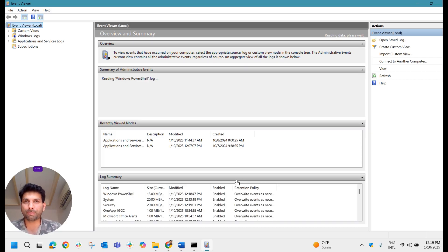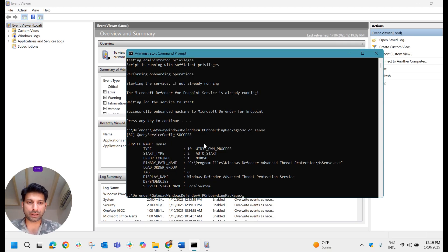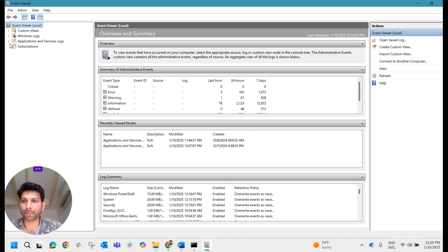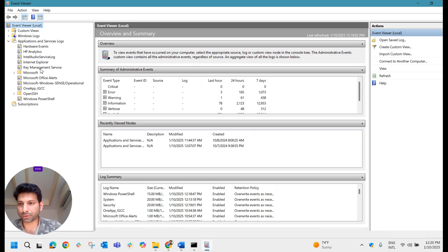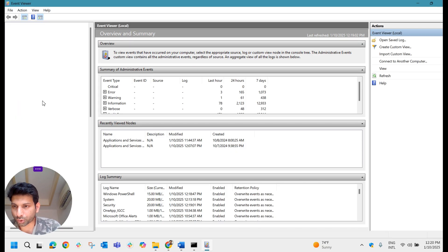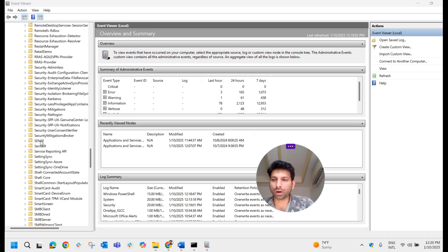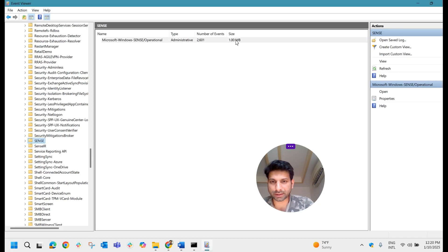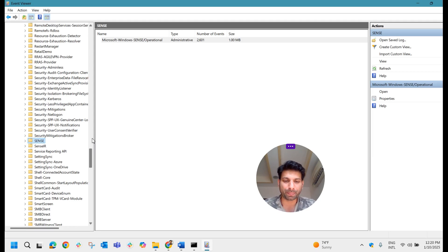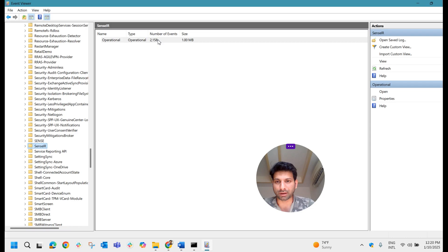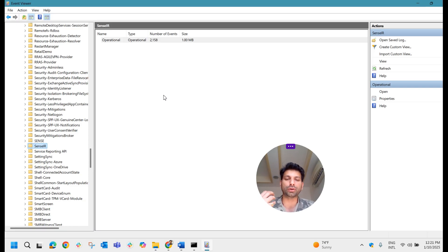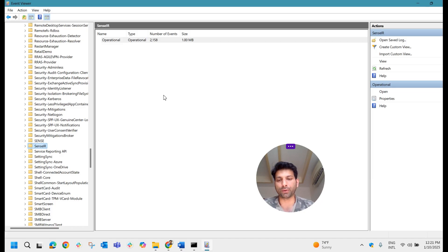After onboarding, how do we confirm it was done properly? There are certain event logs that help verify this. Go to Event Viewer, then Application and Services Logs, then under Microsoft > Windows, you'll find two sensors: Sense and SenseIR. If you click on Sense, you can see the number of events generated — 2,601 events — which means this machine has started communicating with the Defender portal. SenseIR should also have events if communication is established.